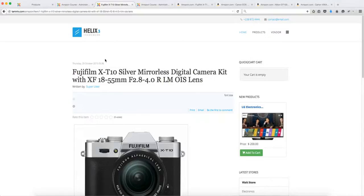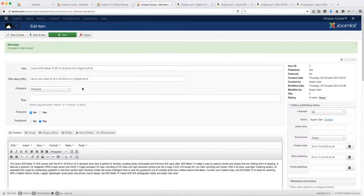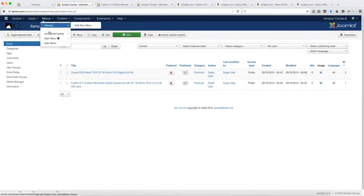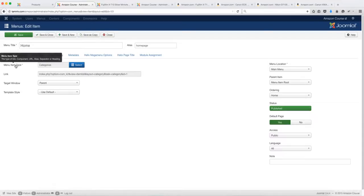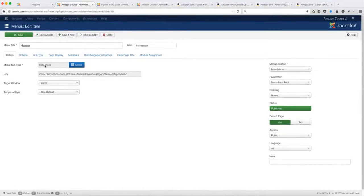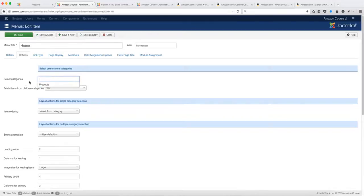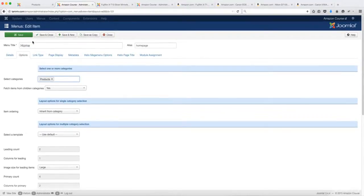Now we're going to add another product and change the display format. Do the same process: click Items, click New, add the new product. Then go back to Menus and Main Menu. We're going to change the menu item from a blog format to Categories. Click on the home menu item, go to Select Menu Item Type, go to K2, and choose Categories. Once you've selected Categories, go to Options and choose the category — select Products — then click Save.